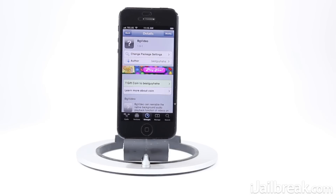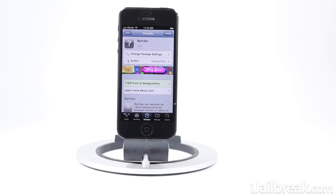Hey guys, this is Jaden from iJailbreak.com and today I'm excited to share with you guys a Cydia tweak by the name of BG Video that will bring back the background audio feature in the iOS 6 firmware generation.